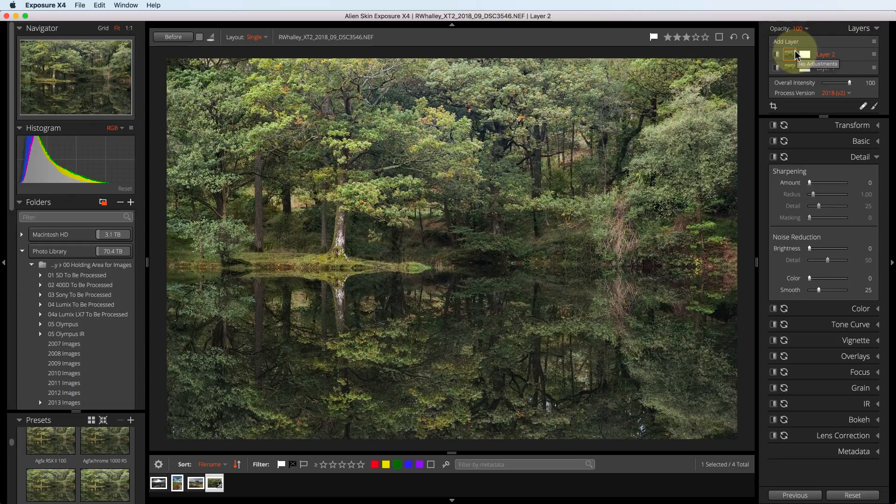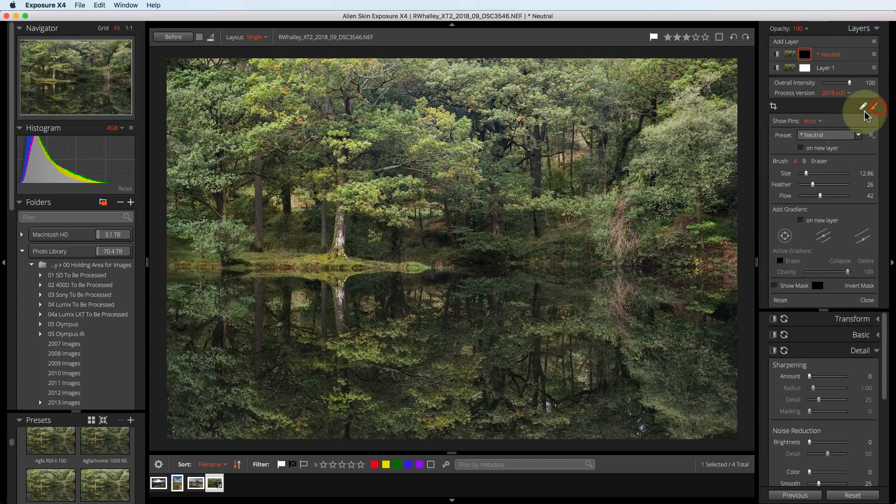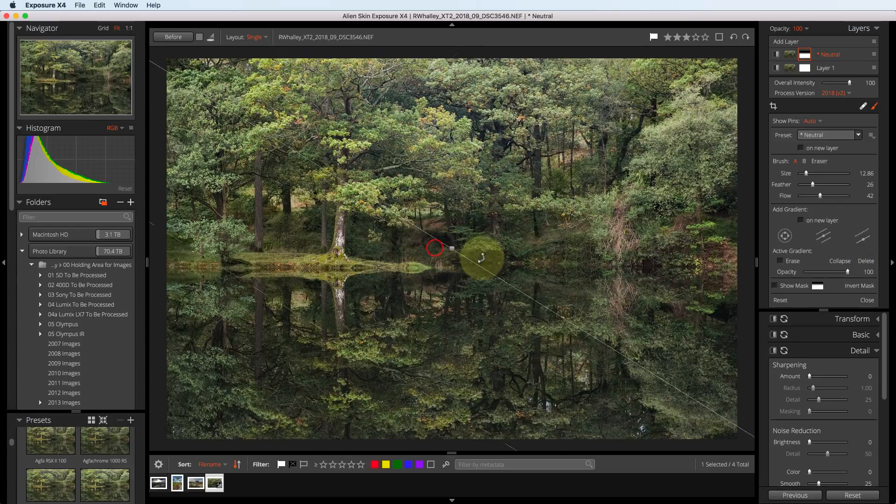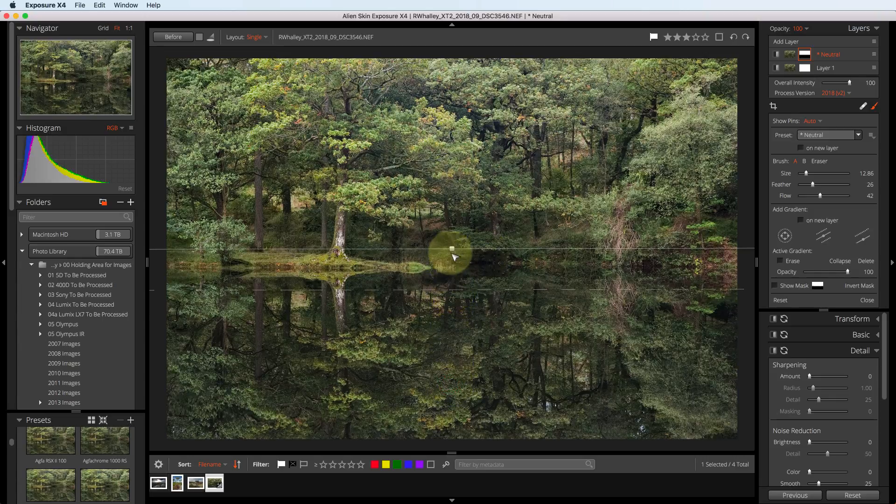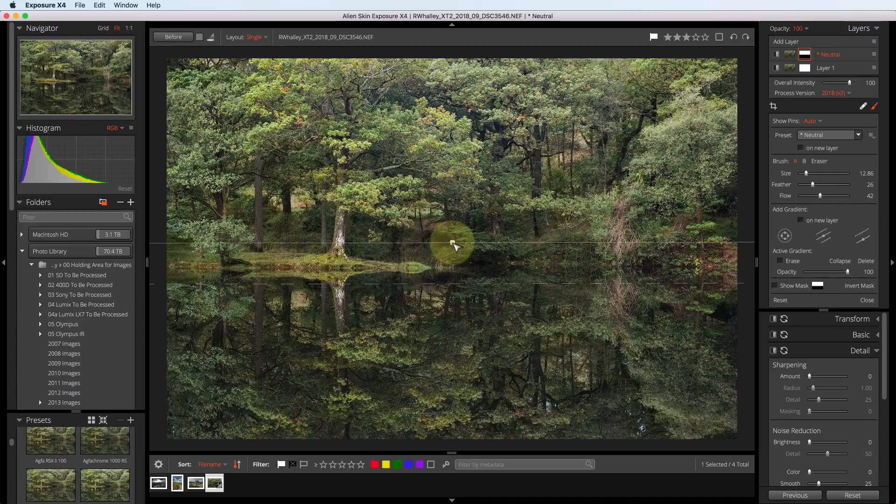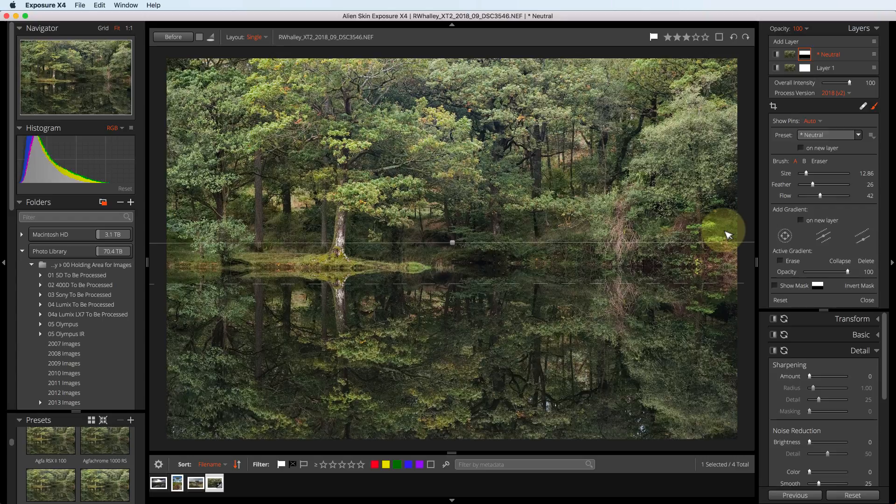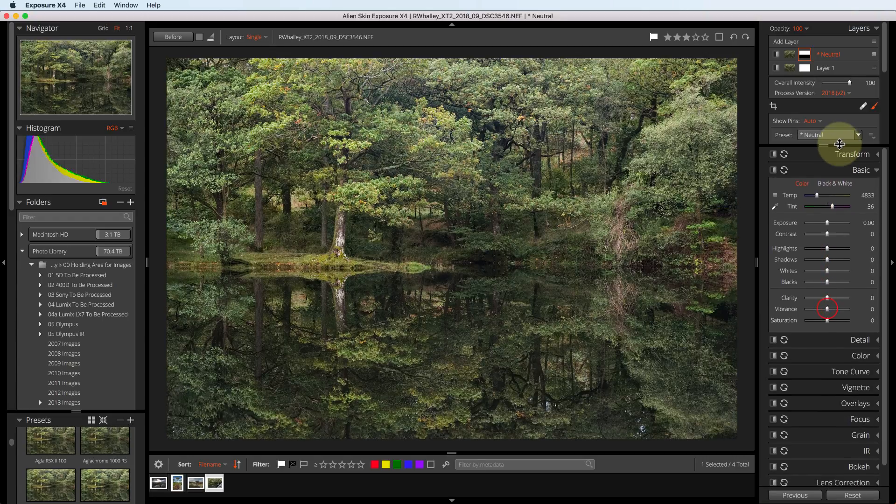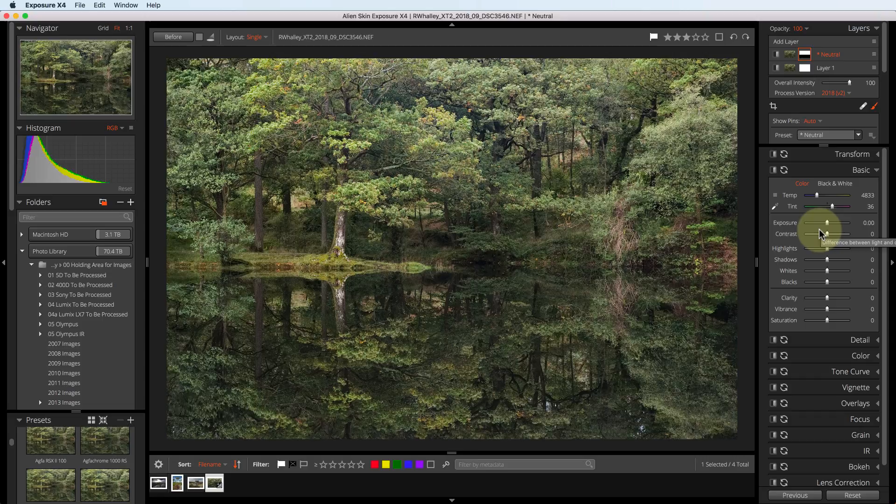I'm then going to add a graduated selection to select the top part of the image. Each time I add a new layer, the adjustments are reset for that layer. Now I can apply adjustments to darken the top part of the image to balance the exposure across the entire photo.